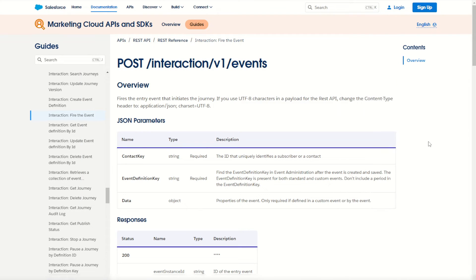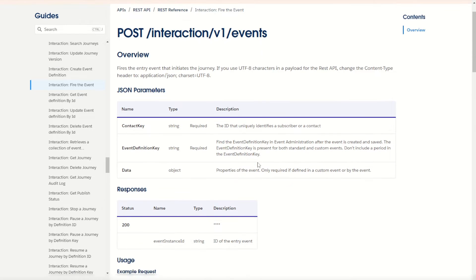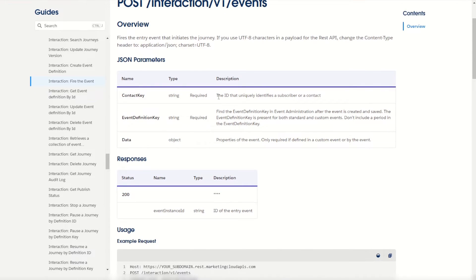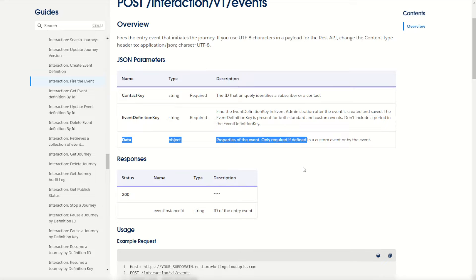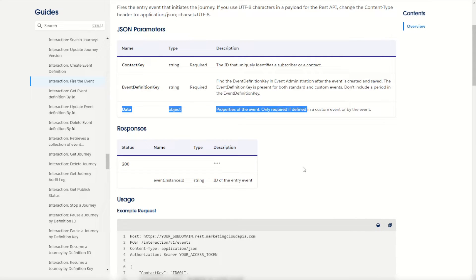If we jump into the REST documentation in Marketing Cloud we can find the interaction for Fire the Event. It's a POST call that allows us to trigger a record or a payload of information onto a pre-configured journey. As you can see here, we provide our subscriber's ID, the event definition ID, and a payload of data to send through that event into the journey.